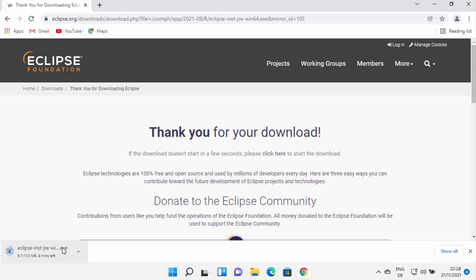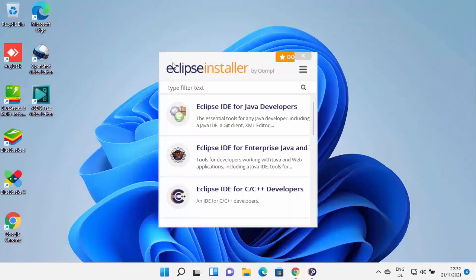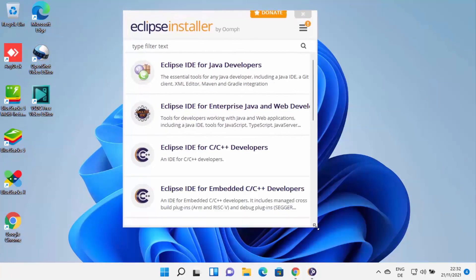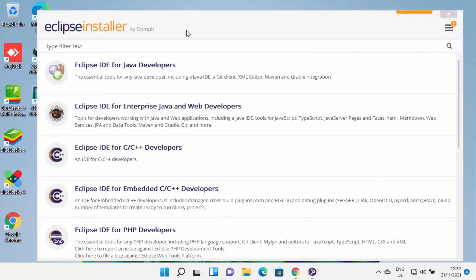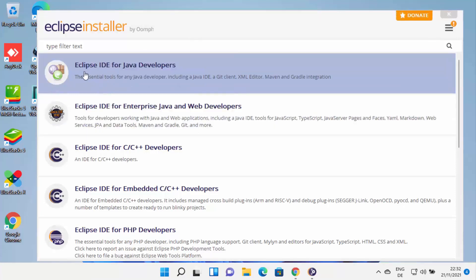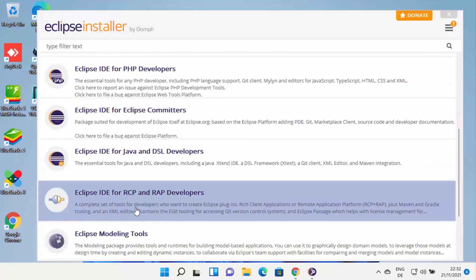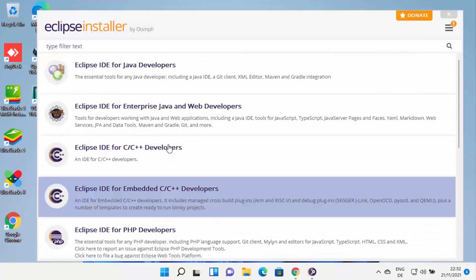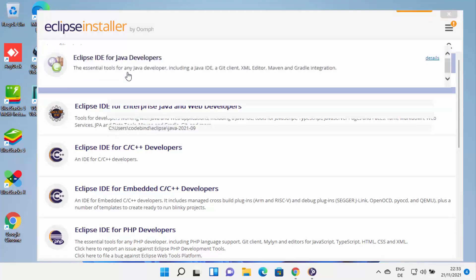Once the executable file is downloaded, click on it and minimize your browser. The Eclipse installer will start. When it opens, you need to select for which purpose you want to use Eclipse IDE. The most popular option is 'Eclipse IDE for Java Developers'. You can also choose Eclipse for C++, PHP, or other languages. Select 'Eclipse IDE for Java Developers'.